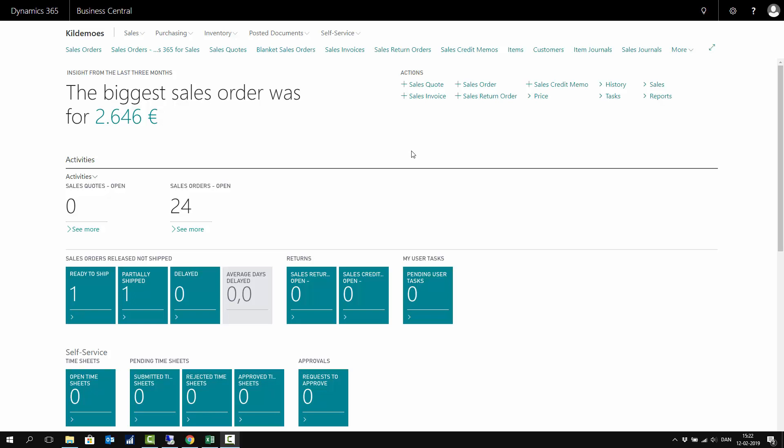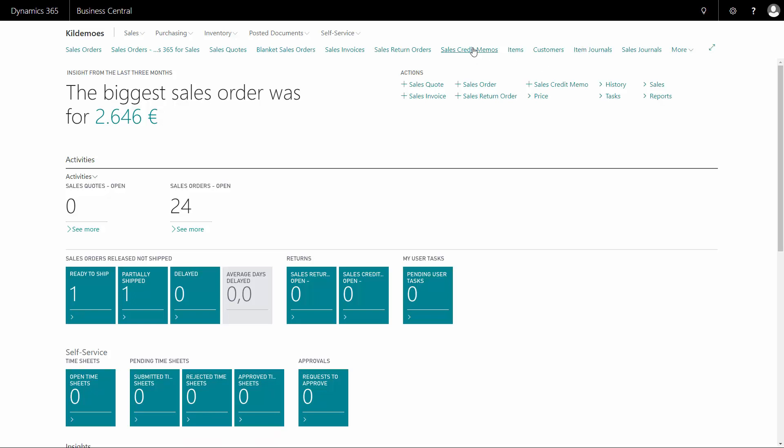If I get complaints from my customer or I get items back from my customer, I might need to make a sales credit memo in Business Central. Let's see how that works.